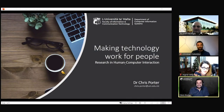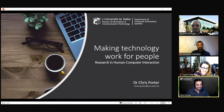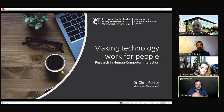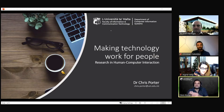Our third speaker is Dr. Chris Porter, who will show us his ongoing work at the Human Computer Interaction Lab at the Faculty of ICT. He is a senior lecturer with the Department of Computer Information Systems. Everything we do boils down to one thing: making technology work for people. Most of our work falls within the field of human computer interaction — HCI — a multi-disciplinary field of research.